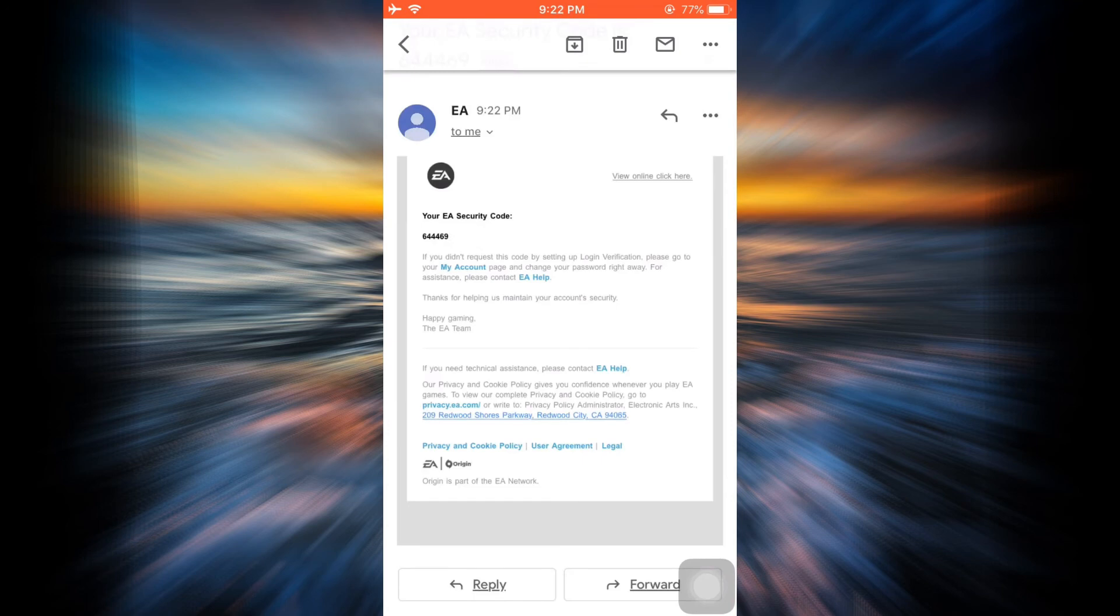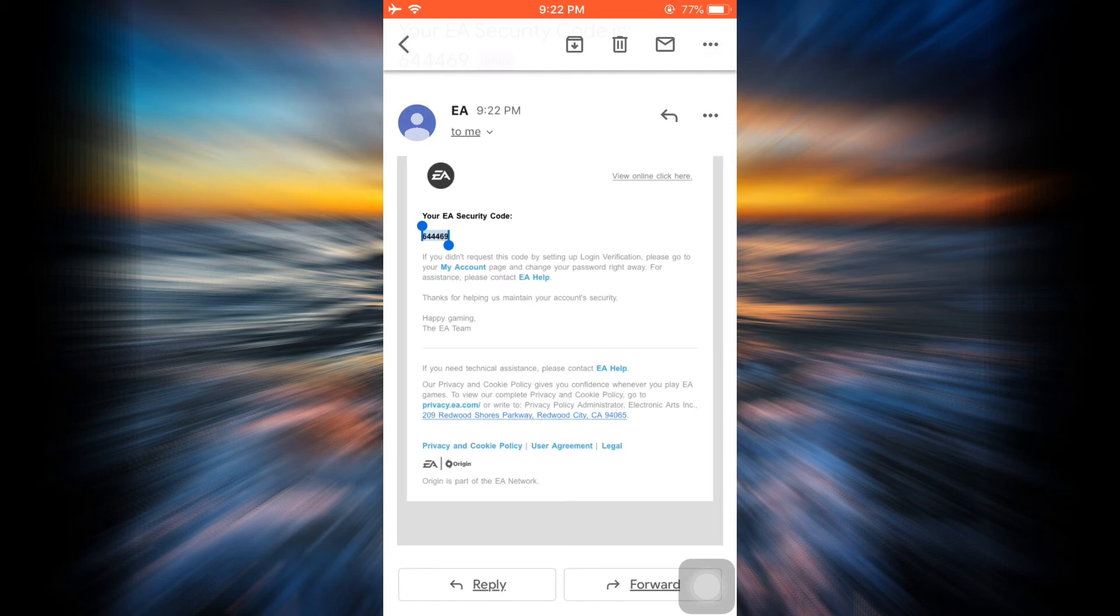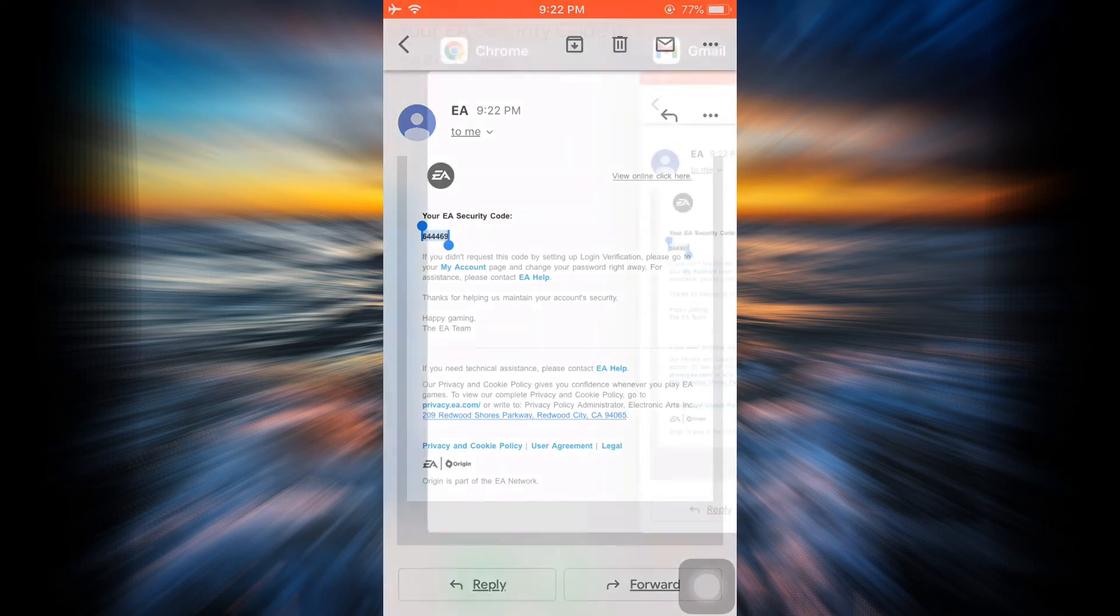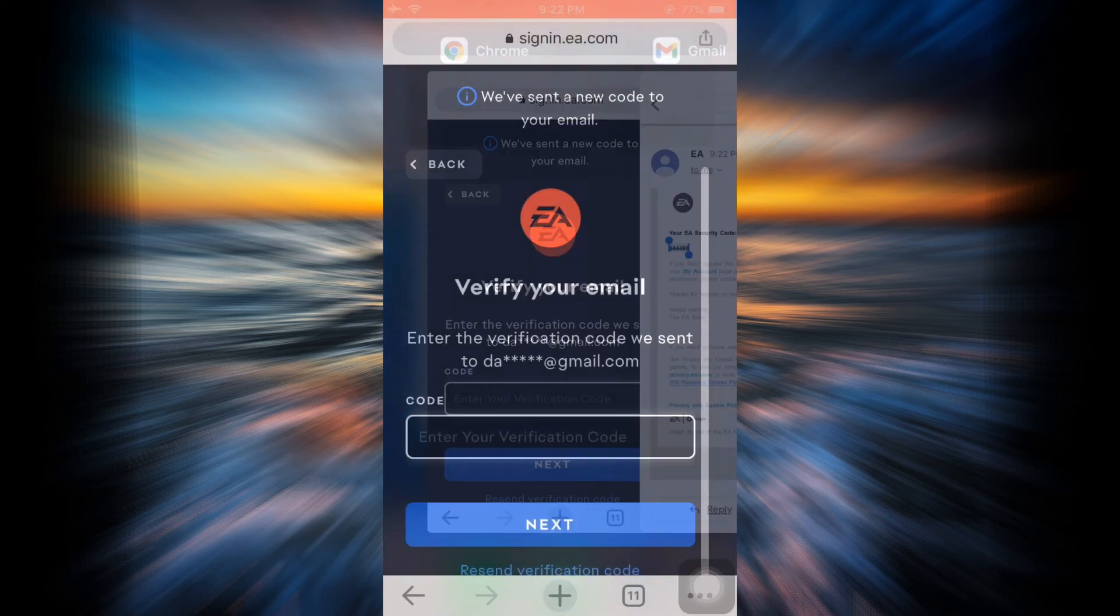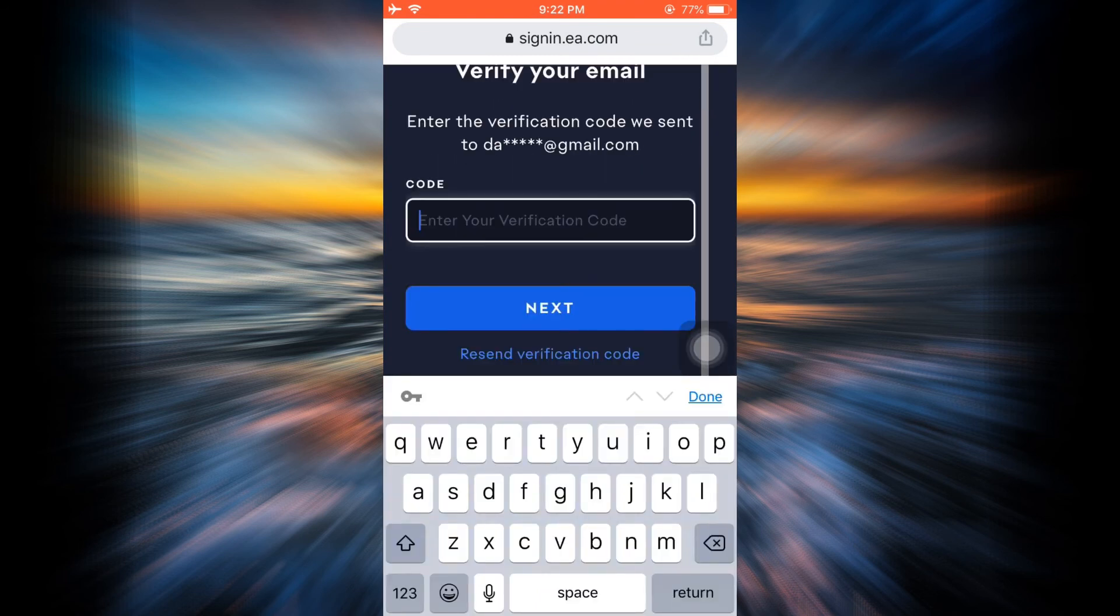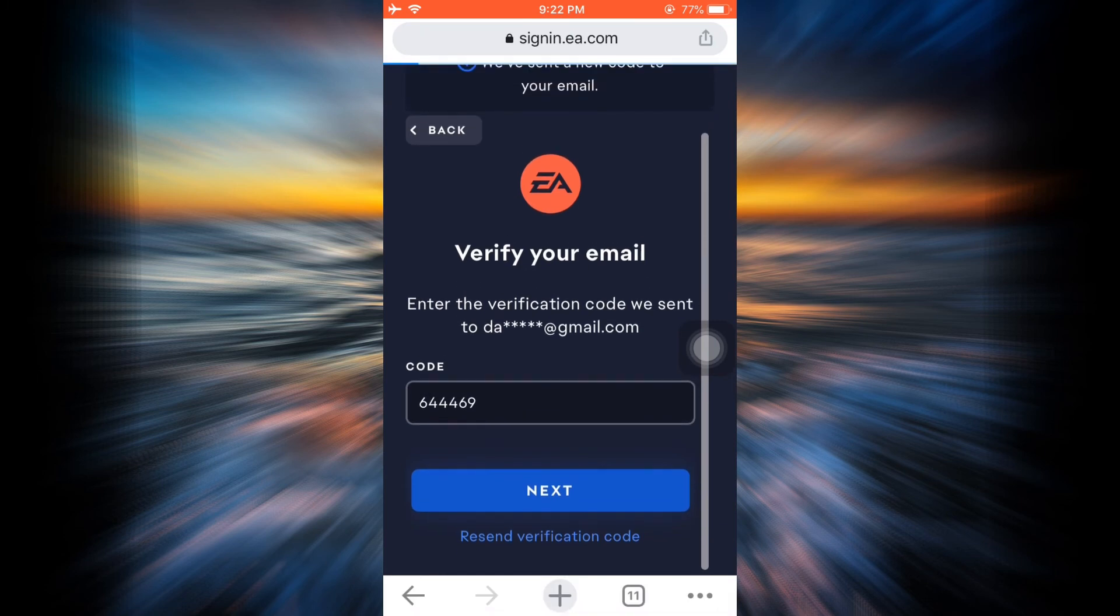After opening the email, I'm able to view my security code. I'm just going to copy the code and then go back to the web browser where my Electronic Arts account is being made, and then simply paste the code and tap on Next.